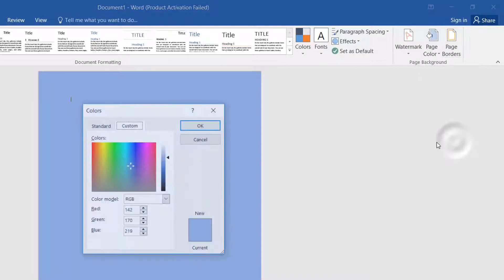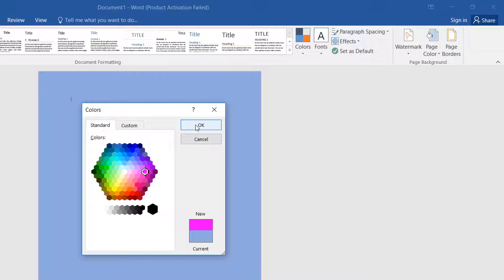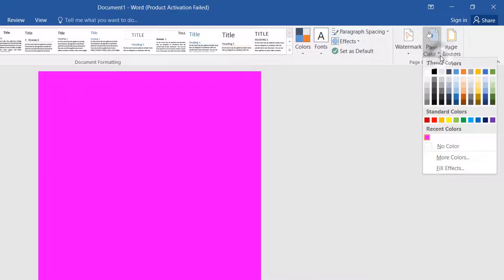You can also click here and choose More Colors, then choose any standard color you like to add. Simply click OK and it will appear. You can also add a two-color combination on this Word document — the same way, just Design and then Page Color.